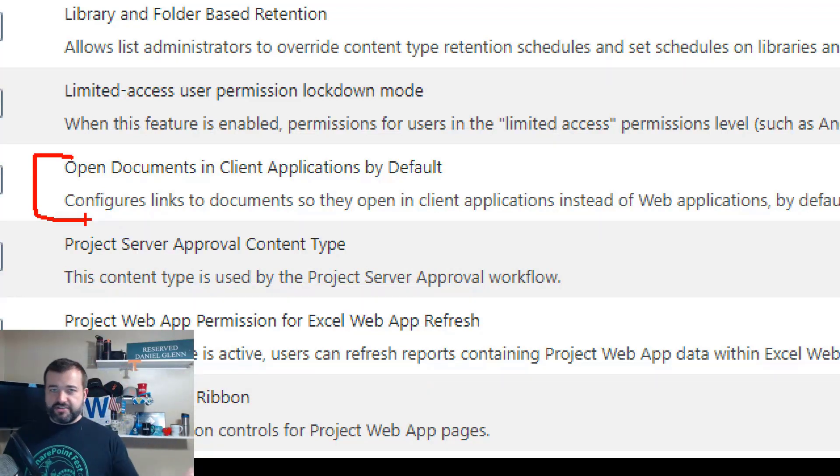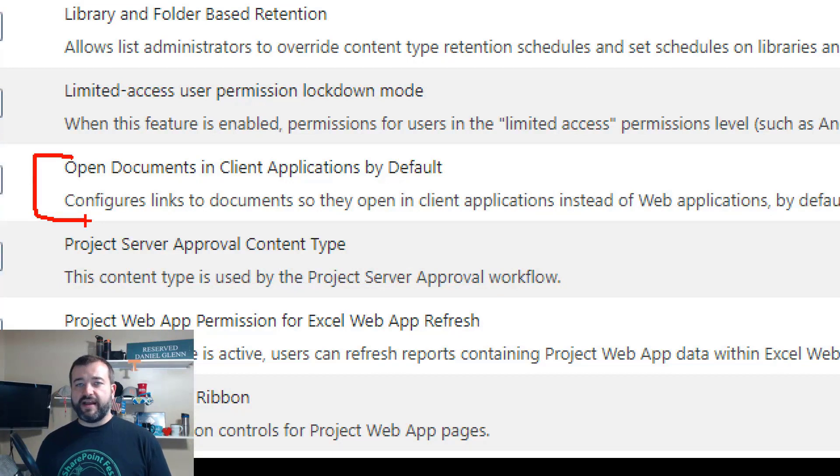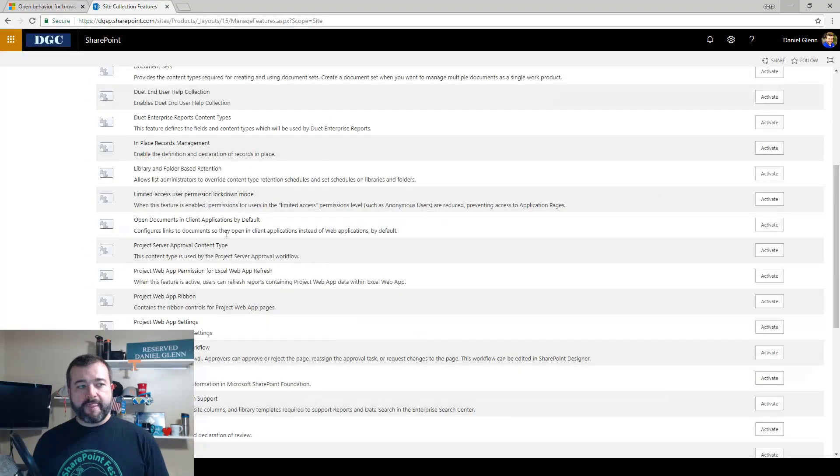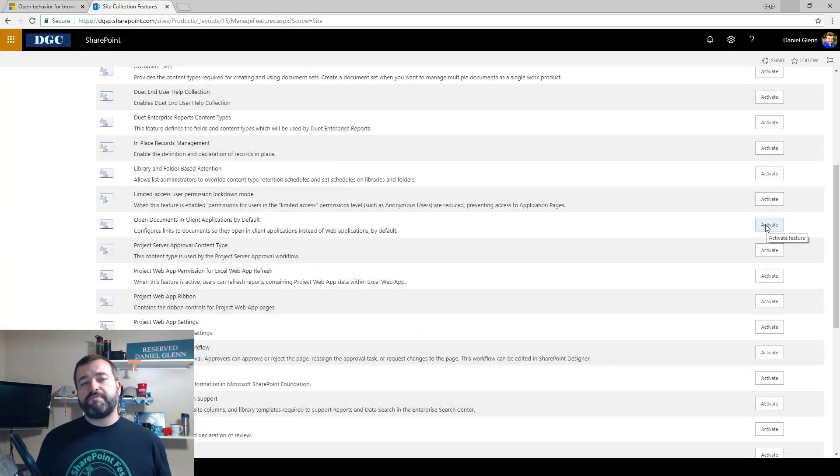Now this tells you exactly what it's doing here: 'Configures links to documents so they open up in client applications instead of the web application'—so instead of Office Online Server. So you can turn this on, activate this feature.